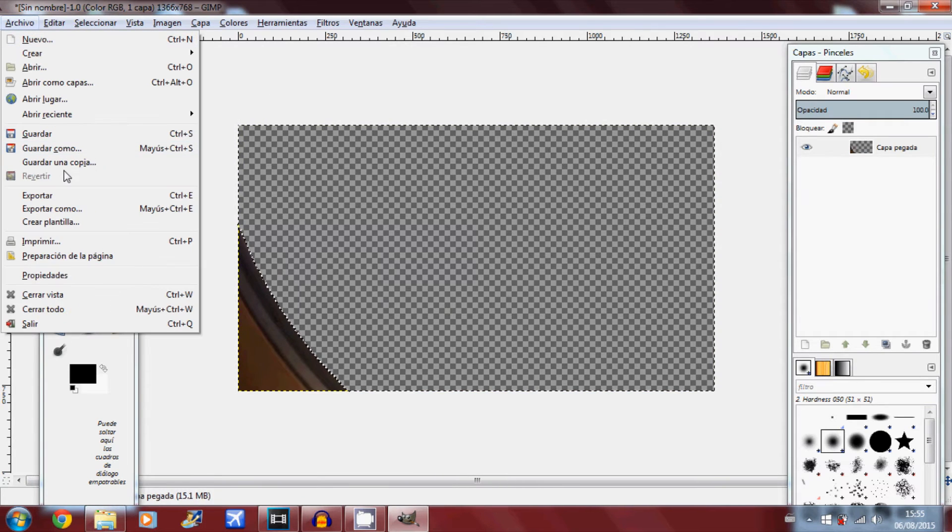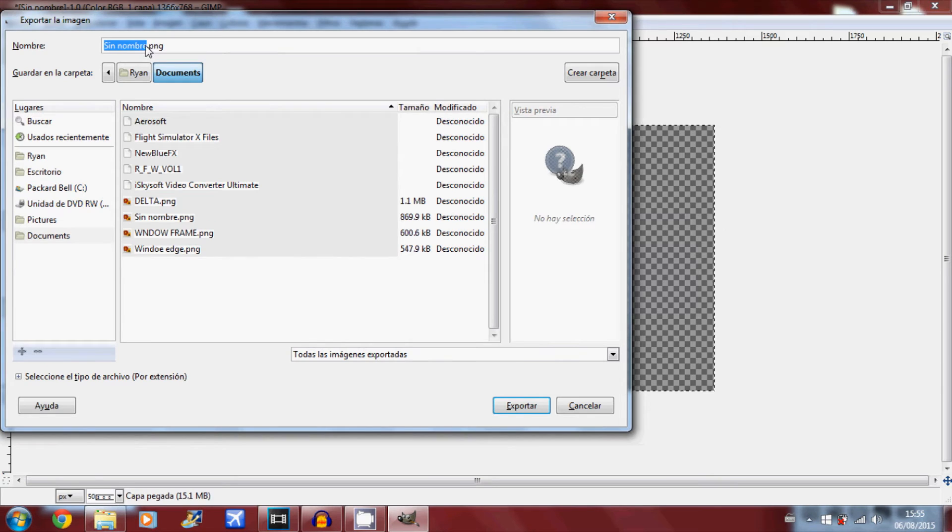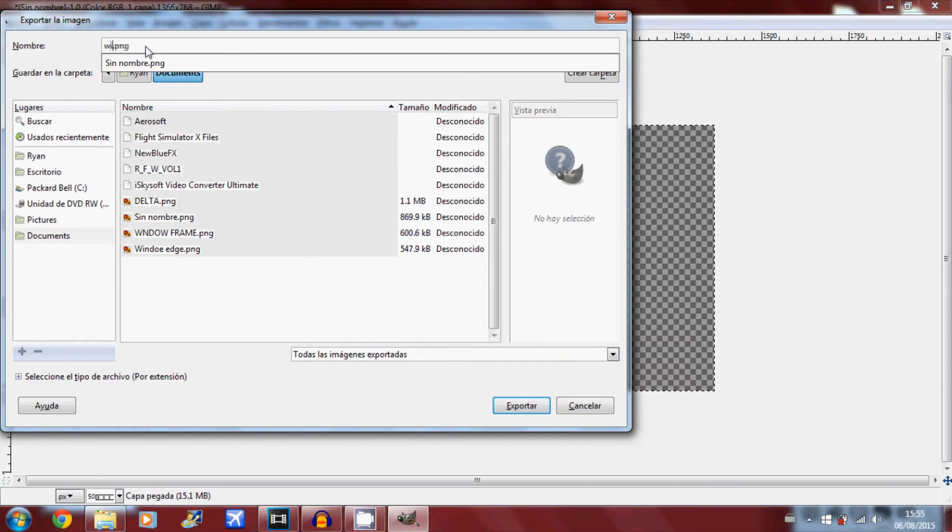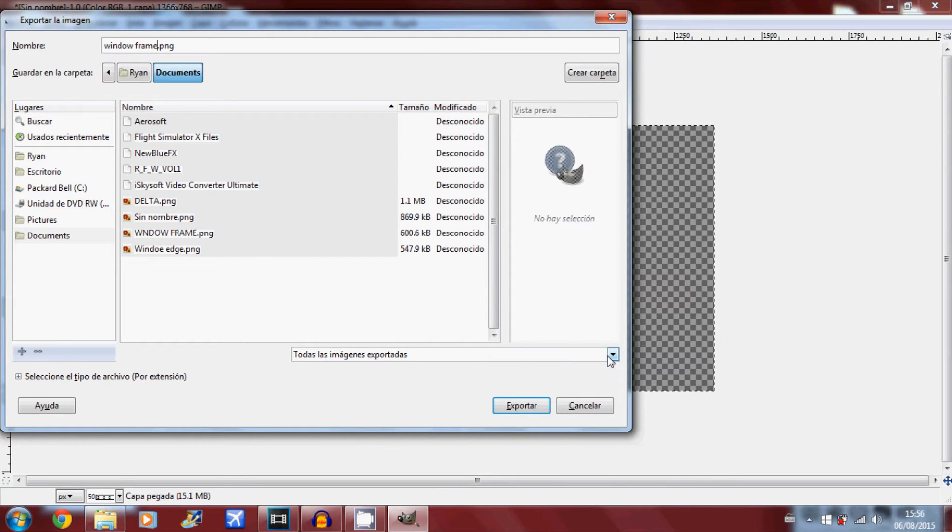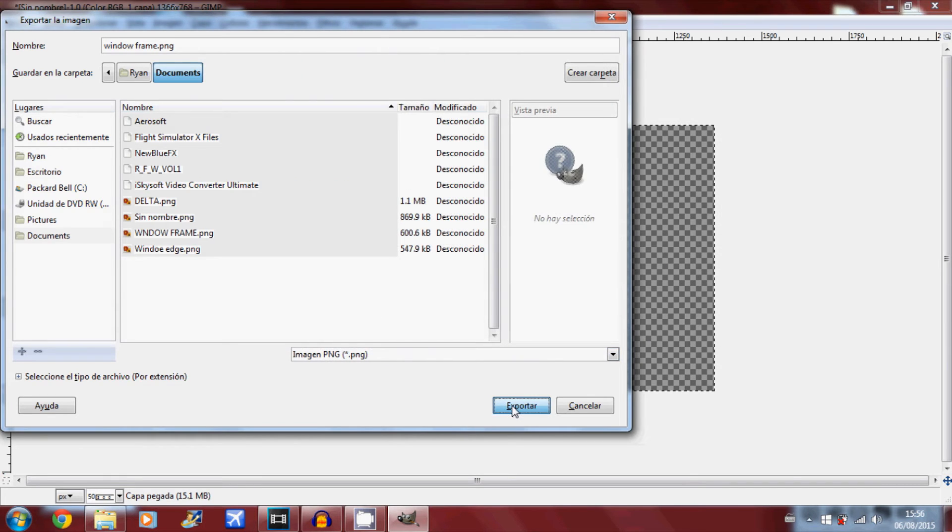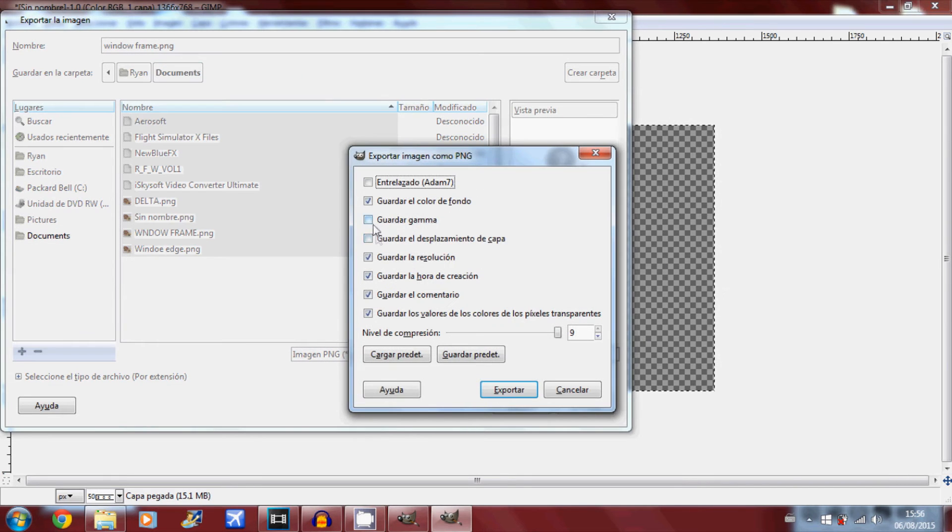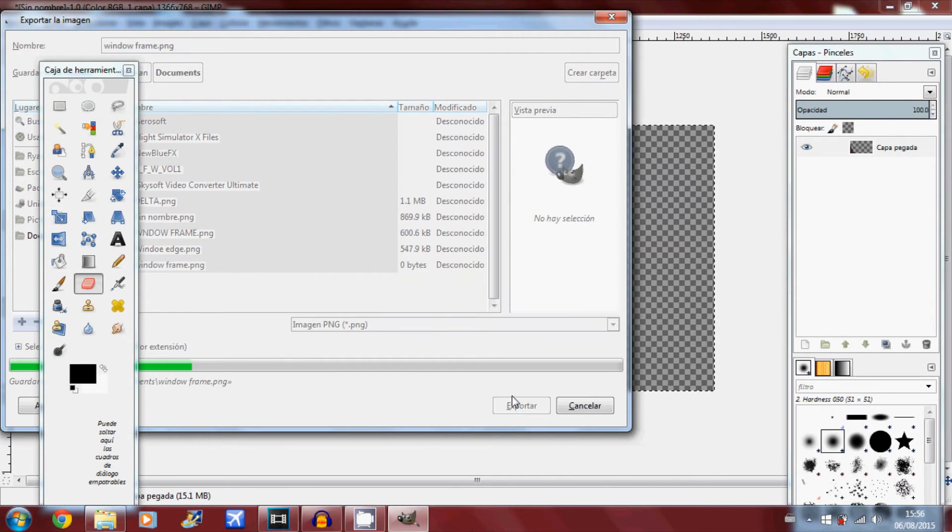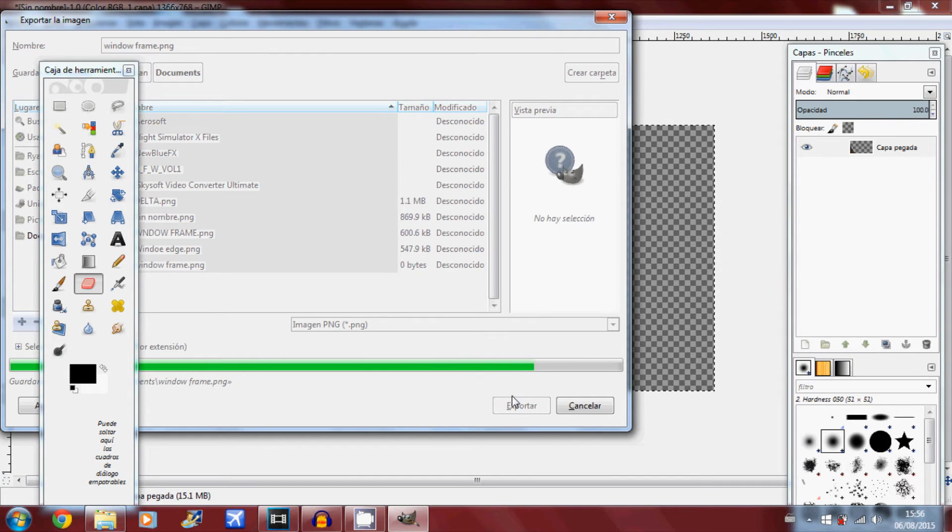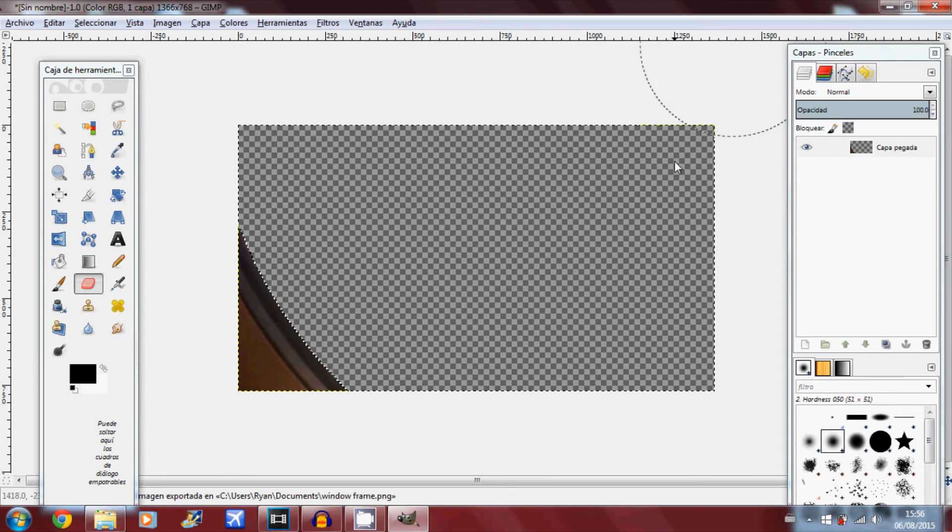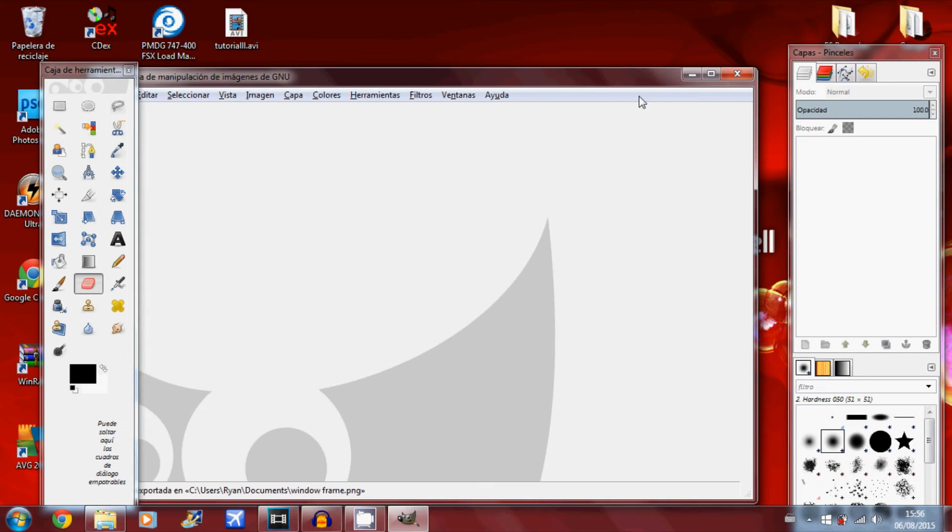Now what you want to do is go to File, Export As. I'm just going to call it window frame, window edge. Export as PNG so it's high quality. Make sure all these options are checked, every single one. The quality is 9 which is the highest you can get. Click Export, and once that's done, you've finished here.